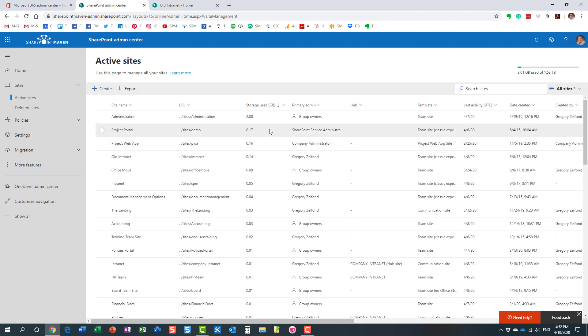Now sometimes you kind of have to investigate and figure out what it is that's causing the storage to get out of hand. Right. You want to see whether it's a particular document library, particular file, etc. How do you find that easily? Well let me show you how.